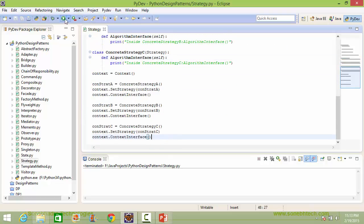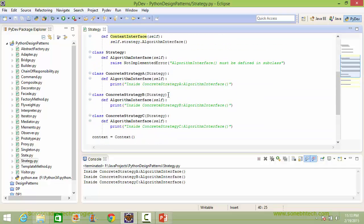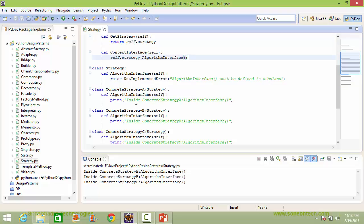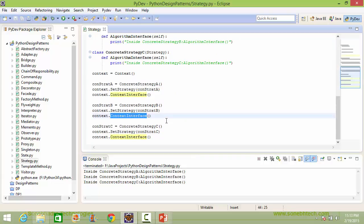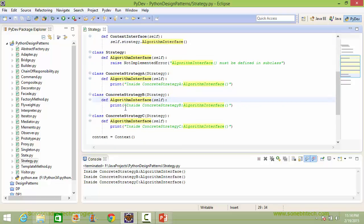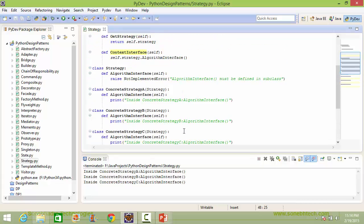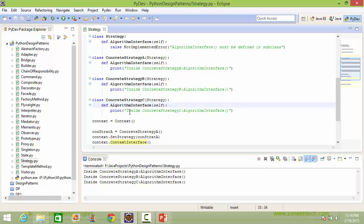We will run this program and see the output. You can see when context_interface is called, it goes to algorithm_interface of ConcreteStrategyA and this statement is displayed. When context_interface is called again, this time strategy is ConcreteStrategyB, so it goes to ConcreteStrategyB's algorithm_interface and displays the result. And when context_interface is called for ConcreteStrategyC, it displays the corresponding output.